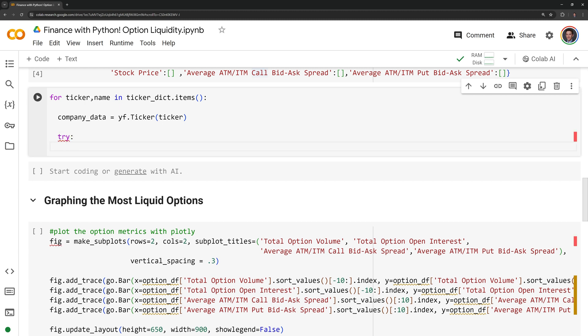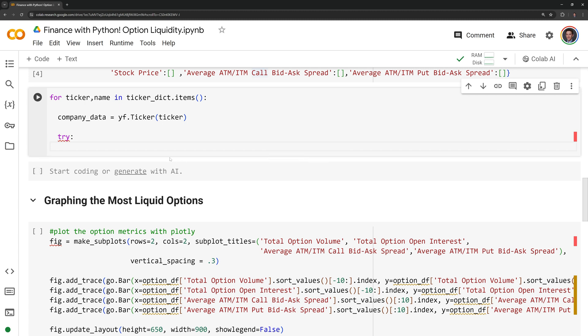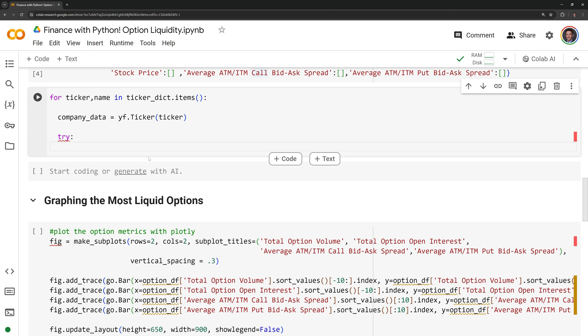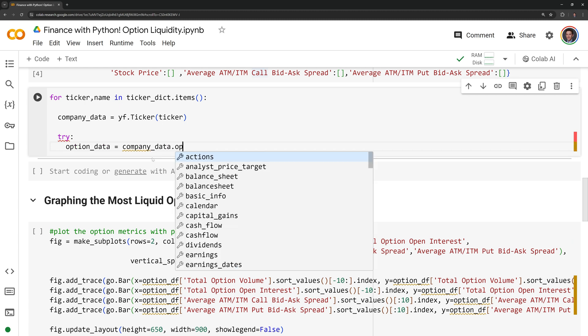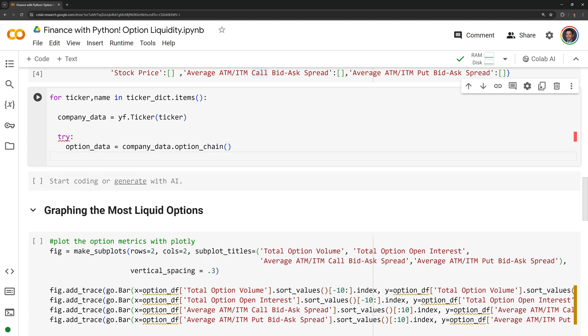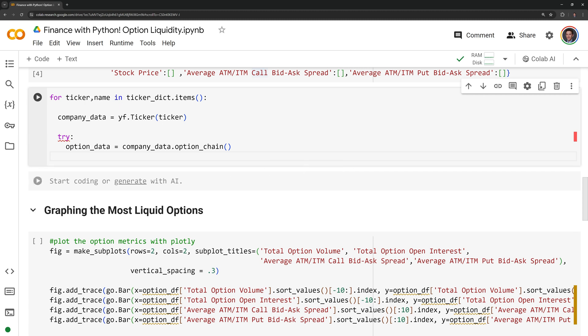First, I am going to retrieve the option data. For the YFinance ticker, we have a function called the option chain which can retrieve the option data. Next, I will create a data frame for the call and the put. The way that the option chain works is that it is a list of option data with the first index value being for the call option and the second index value being for the put option.